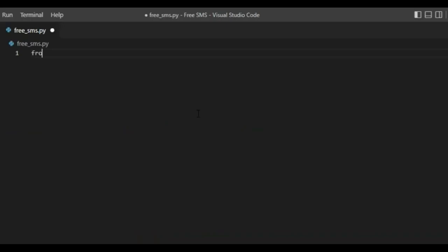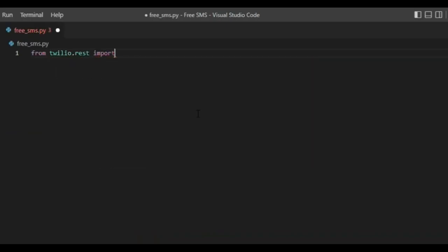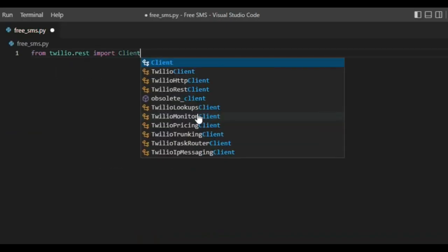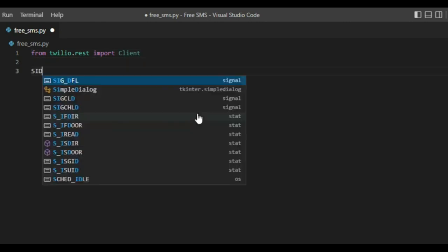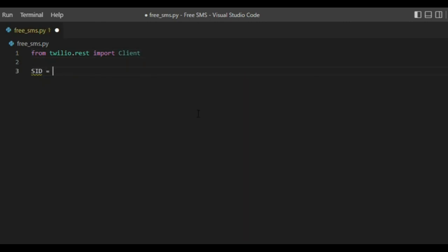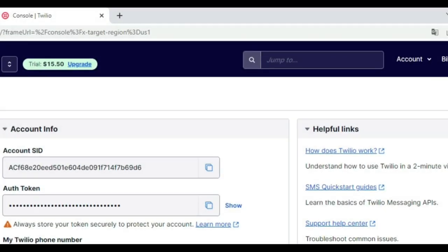We'll start our code by importing the client. This means initializing my client which refers to me. Next step, we'll create two variables: SID and auth token. Then add the values we received from Twilio as shown.